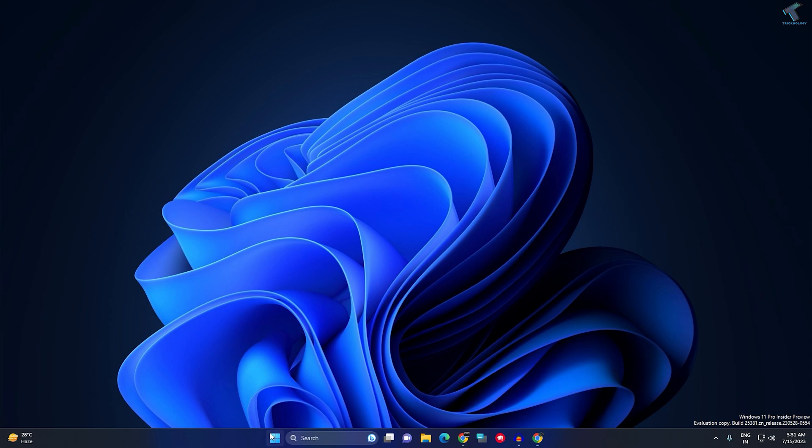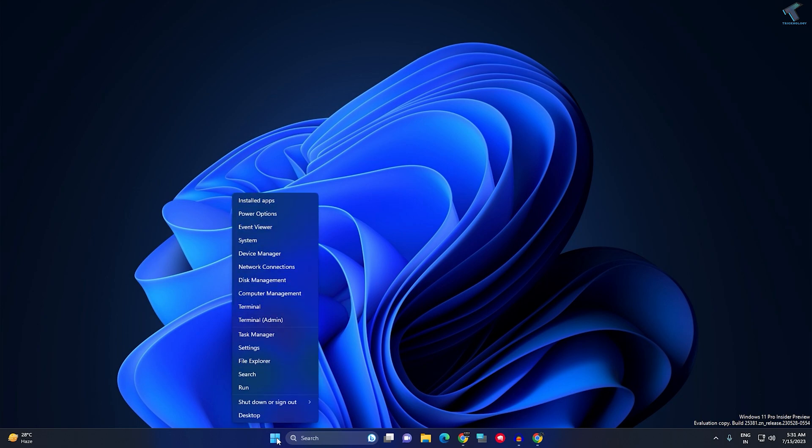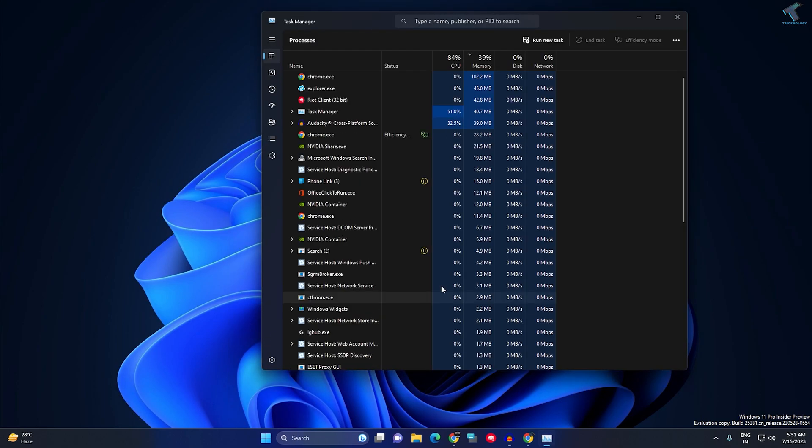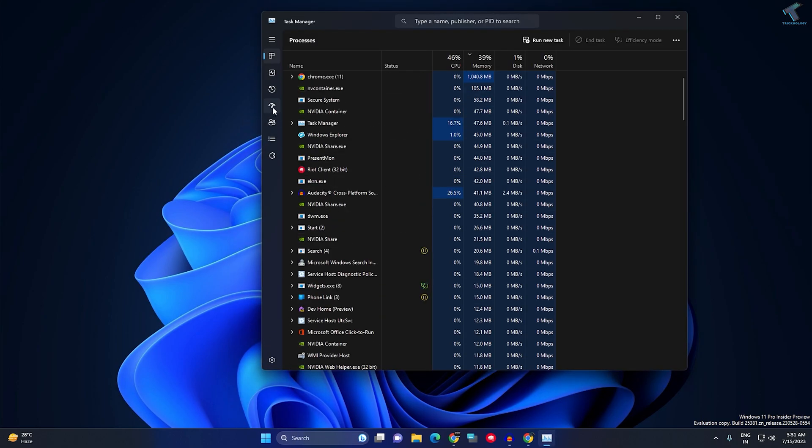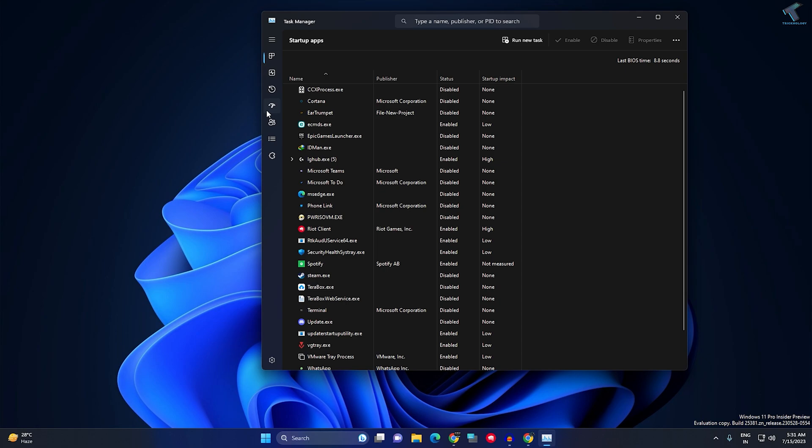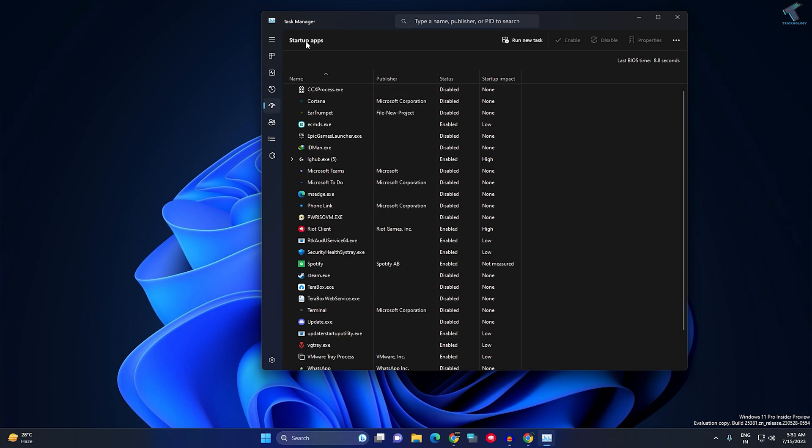First, you need to right-click on your Start menu icon, then click on Task Manager. On your left side you will get an option called Startup Apps.